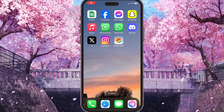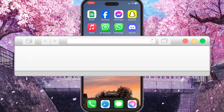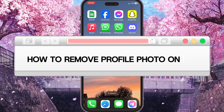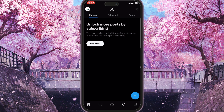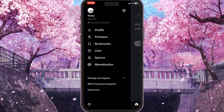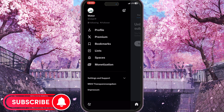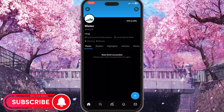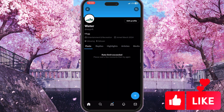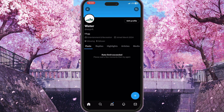Hello everyone, in this video I'm going to show you how to remove a profile photo on X. First of all, you need to go to your X app and click on your little profile picture in the top left corner. Then go to your profile by clicking the Profile button — this is the very first button here. Your profile will open immediately.